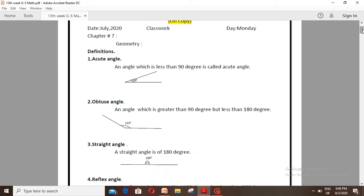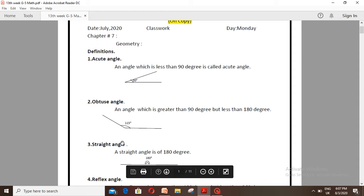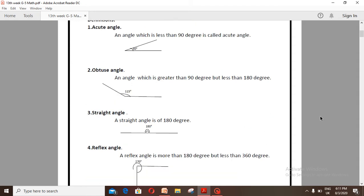Definition number 2 — Obtuse angle: An angle which is greater than 90 degrees but less than 180 degrees. Definition number 3 — Reflex angle: A reflex angle is more than 180 degrees but less than 360 degrees.